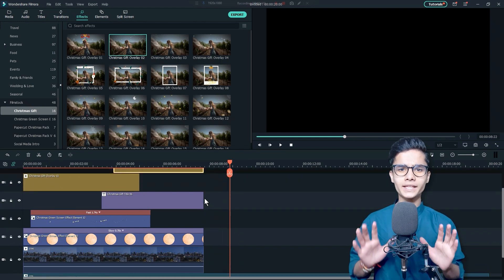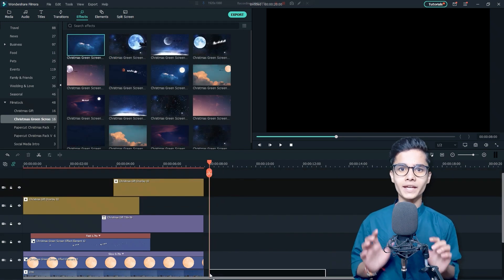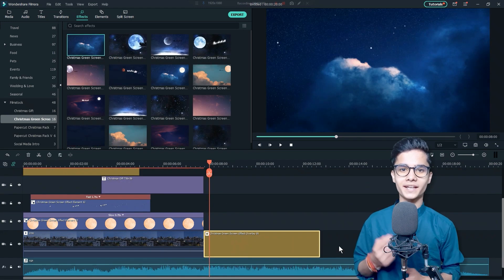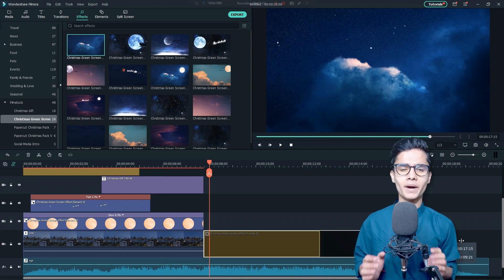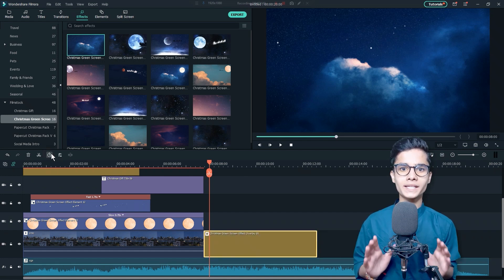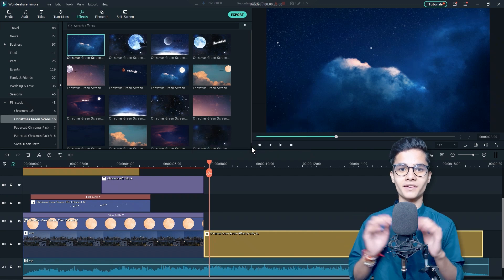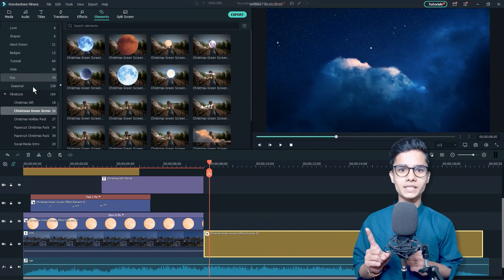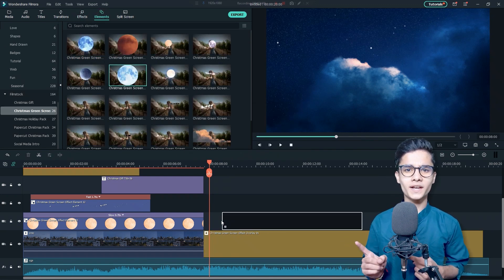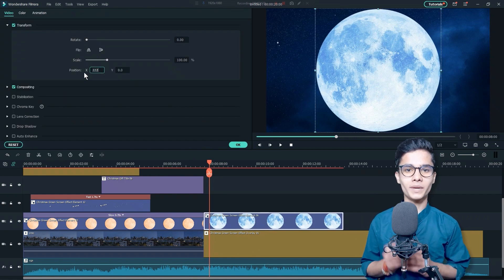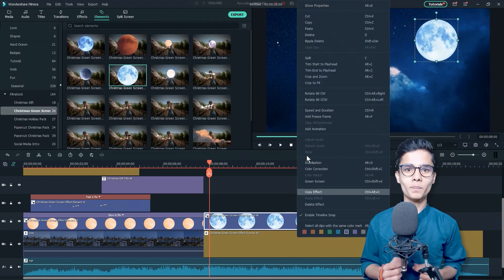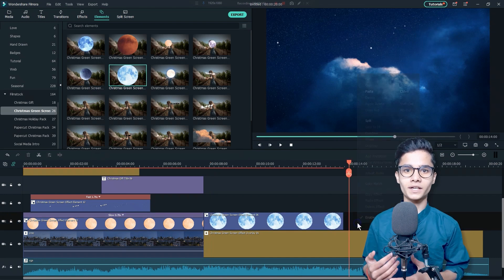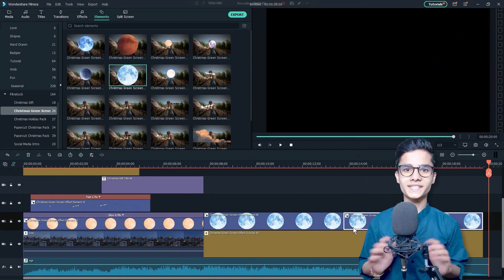In the Christmas Green Screen Pack, get one of the backgrounds, add it here and extend it by either stretching or by changing the duration from here. Now, go to the Elements tab. Then, I will add this Moon here and will adjust its Transform setting to make it place here and will copy and paste it just after it to make it align throughout the scene.